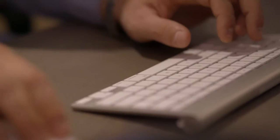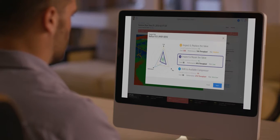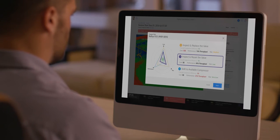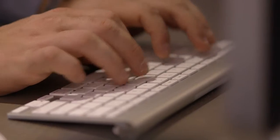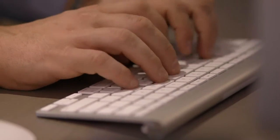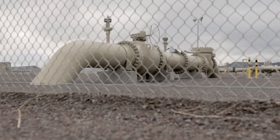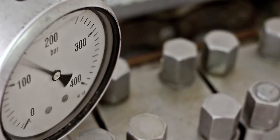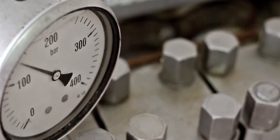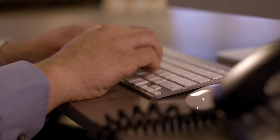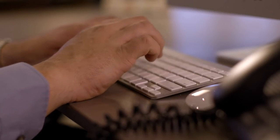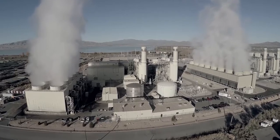By clicking Resolve, the SAP Leonardo IoT Bridge presents Marco with three resolution options with trade-offs that compare cost, risk, and performance. By selecting the recommended option to inspect and repair the valve, a high-priority work order is immediately created in SAP S4 HANA and directly sent to the operations manager.